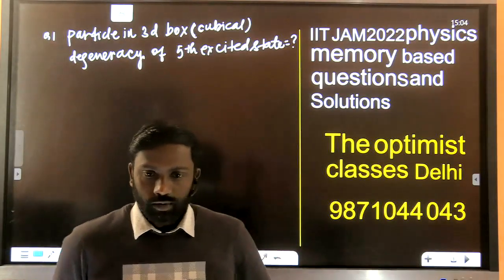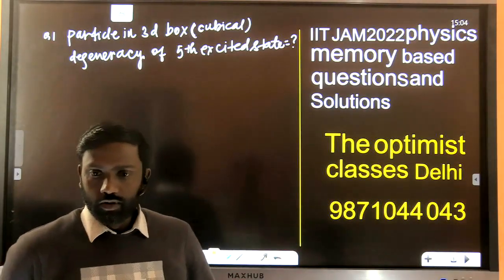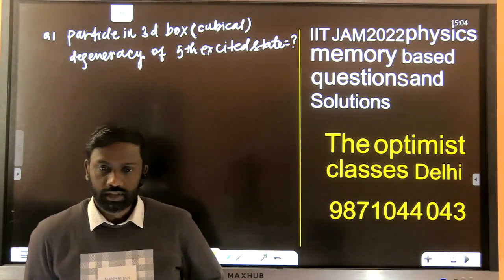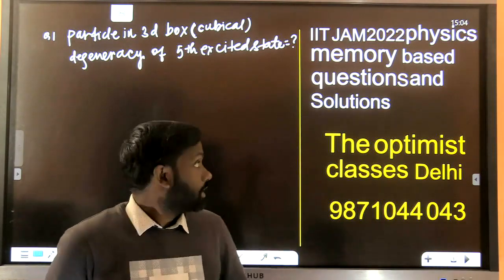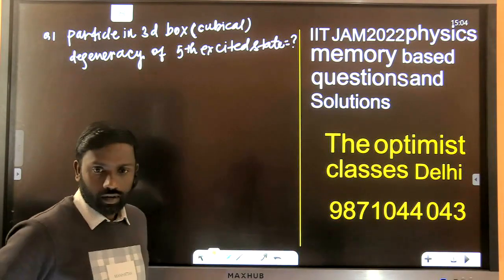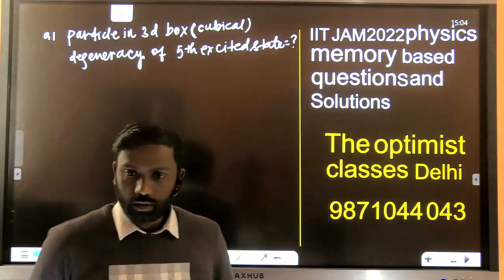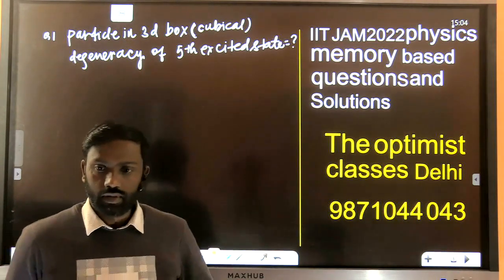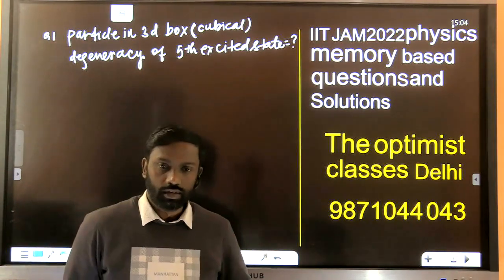Hello. We are going to discuss the solution of the IIT JAM 2022 physics exam. In this video, we will discuss the solution of some memory-based questions that we have received from students.